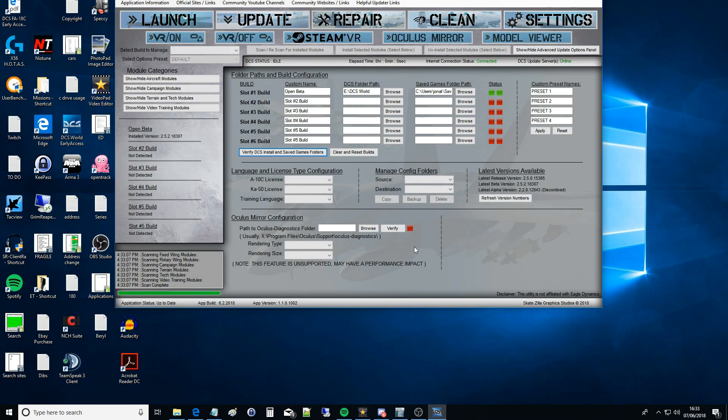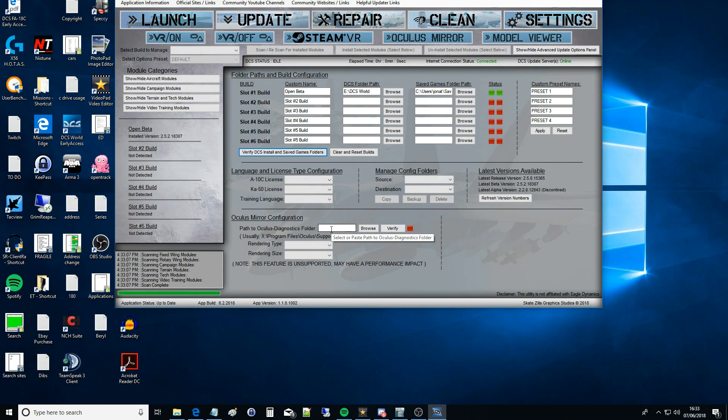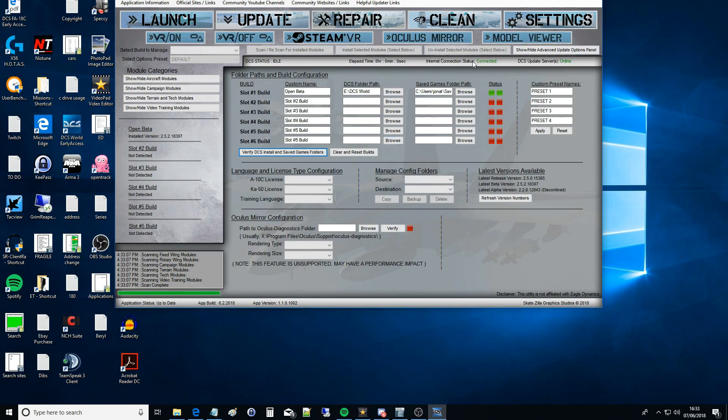Now is there a main page where I can look at my aircraft? Just one more thing before we come off the settings page. At the top there's a little bar that says DCS icon, DCS status, idle time elapsed, internet connection.